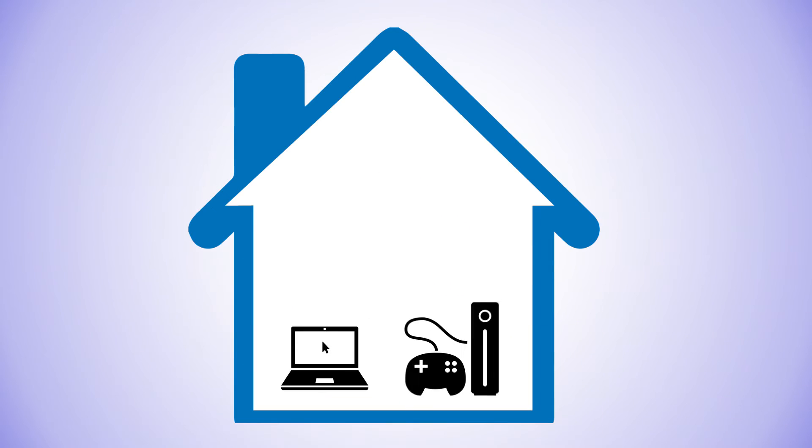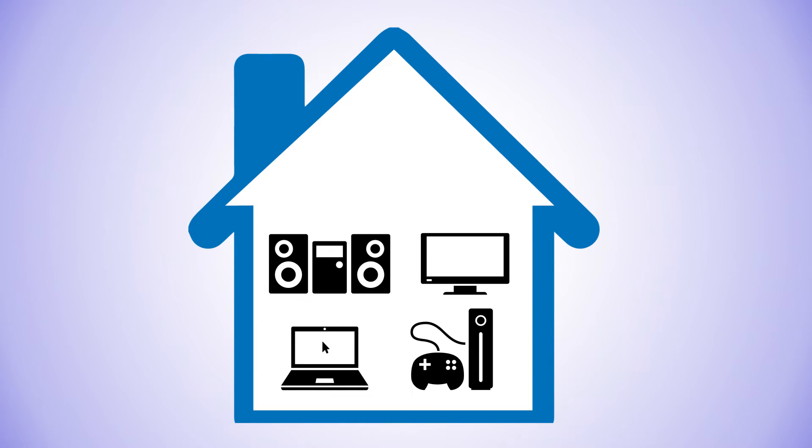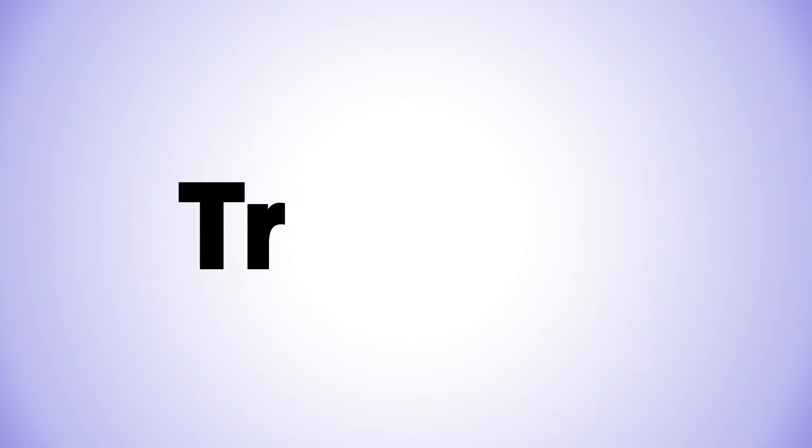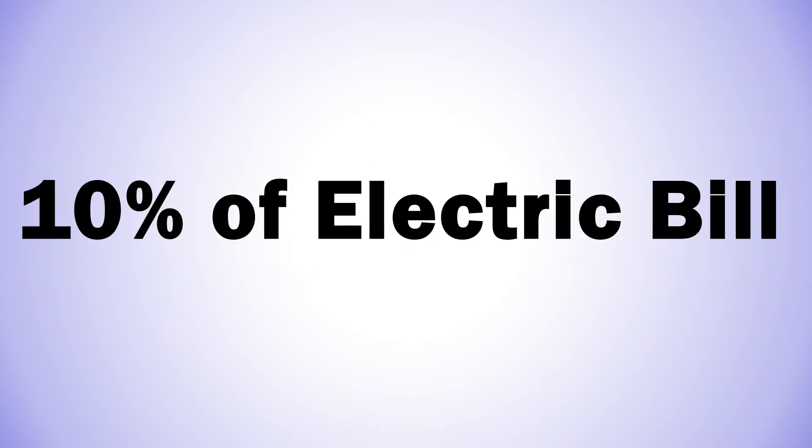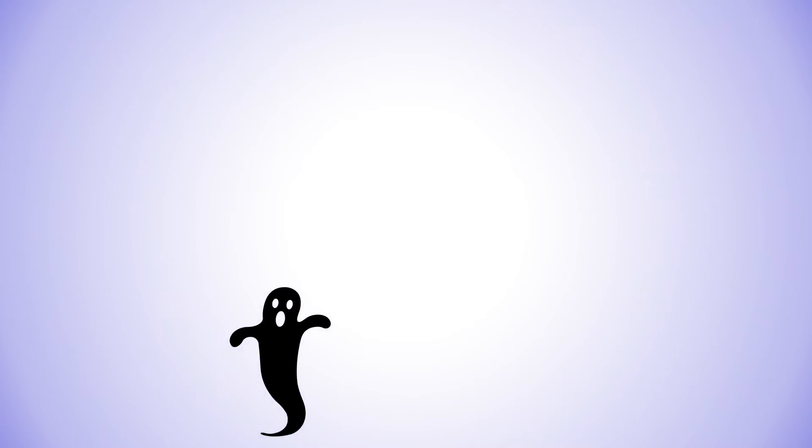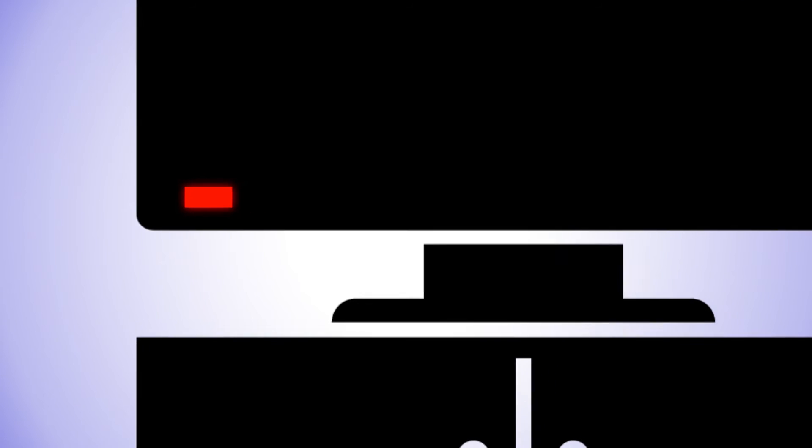Look around your home at all the small devices that never totally turn off. The trickle of energy these devices use combine to account for 10% of your electric bill. There's a name for this combination of small devices that together use electricity when you think you're using none. It's called a phantom load or vampire load, and it's a growing problem as more and more people buy more and more electronics that refuse to turn off.